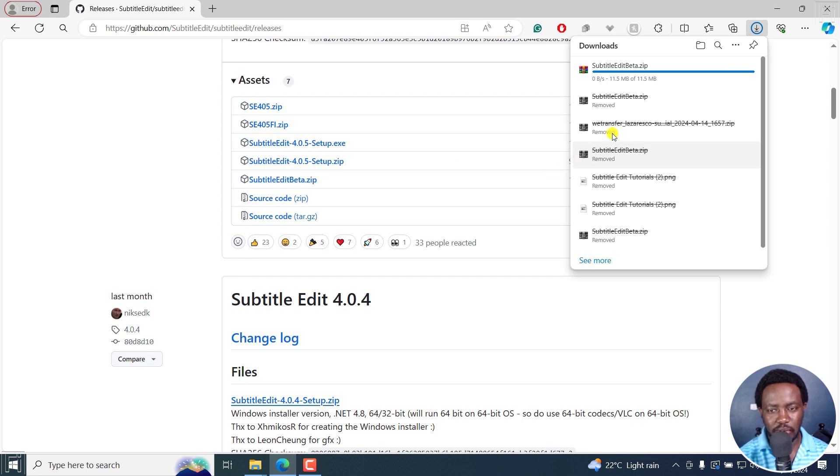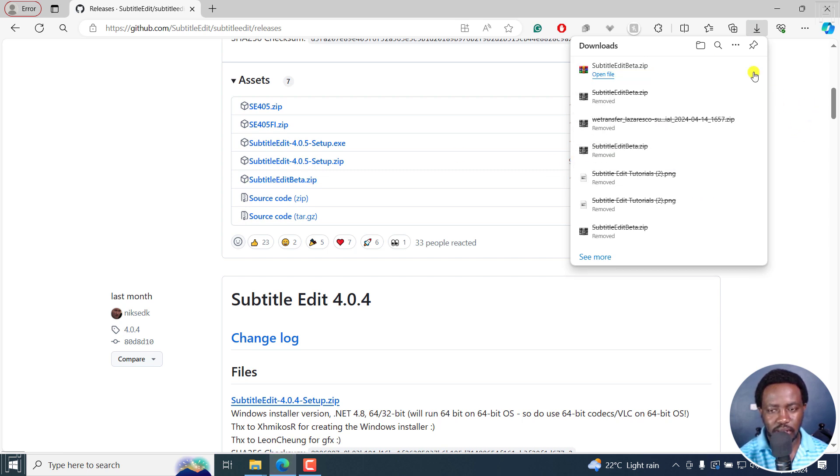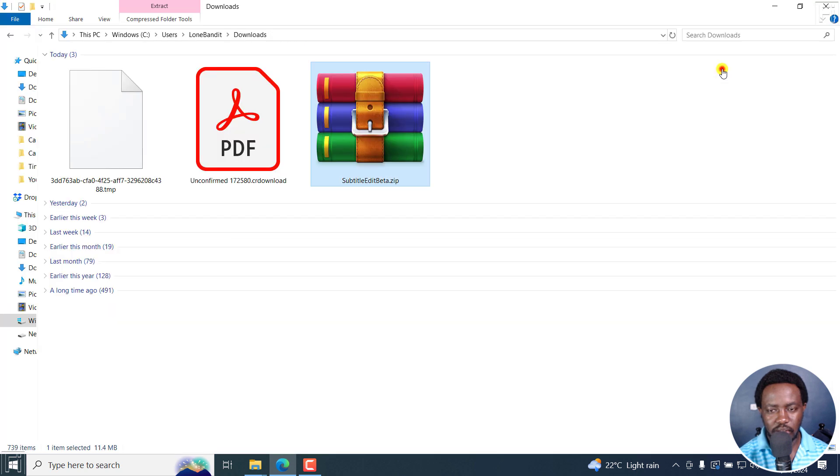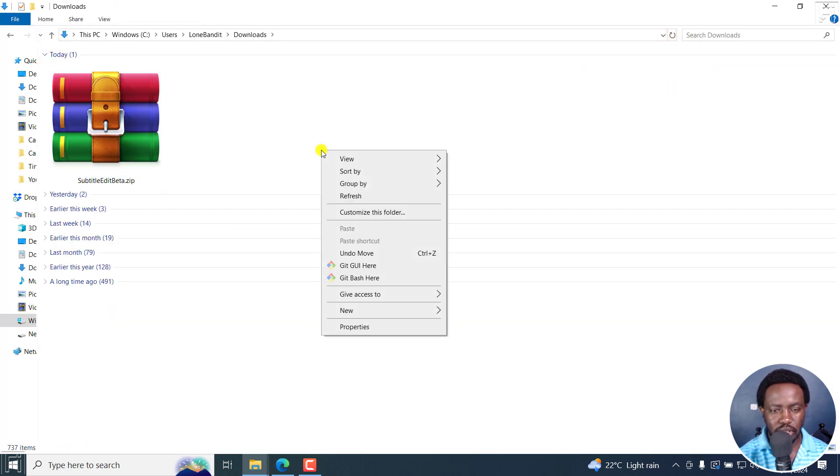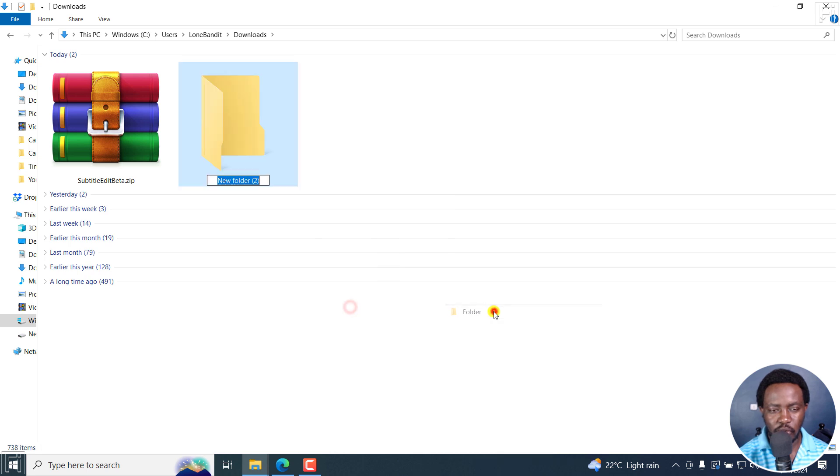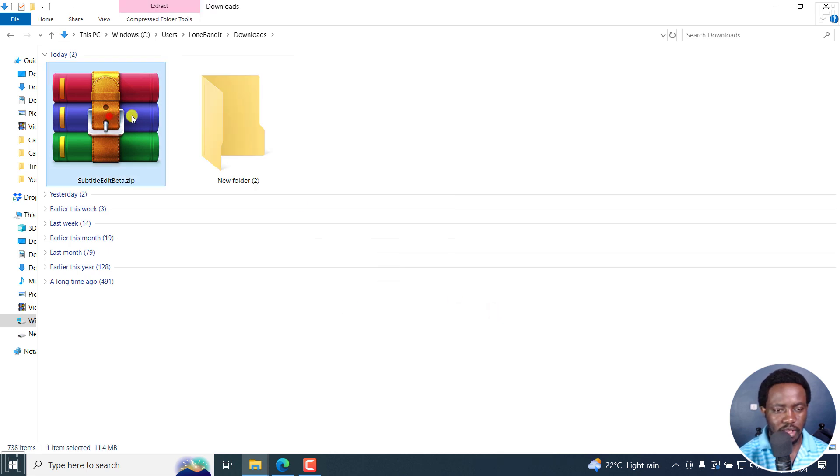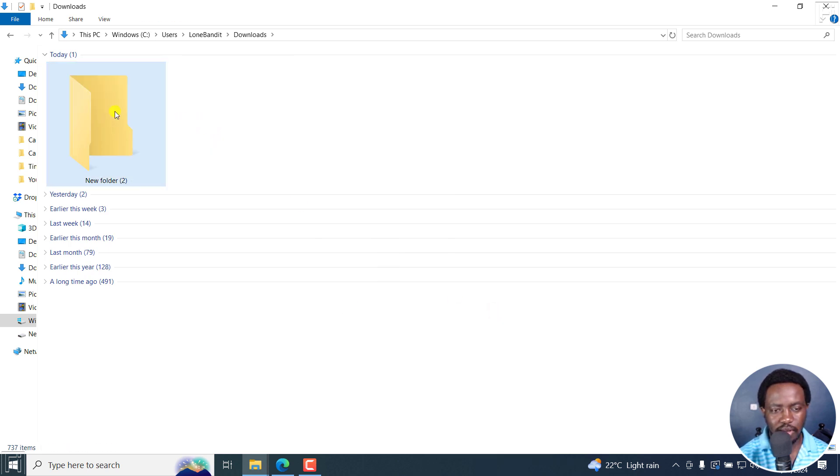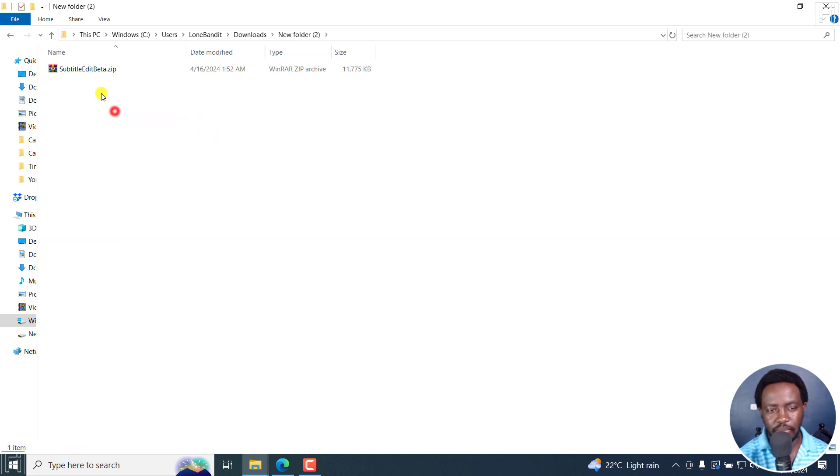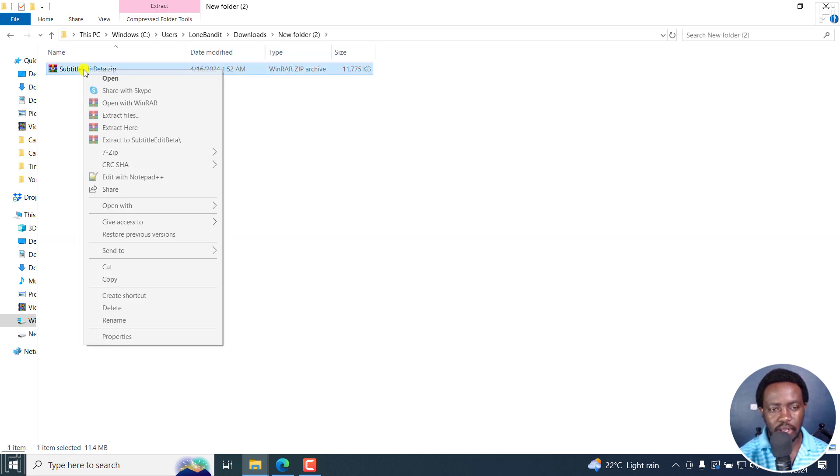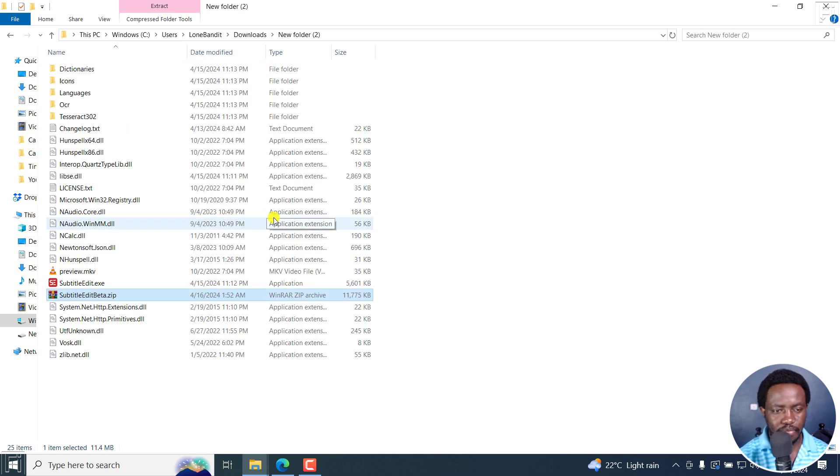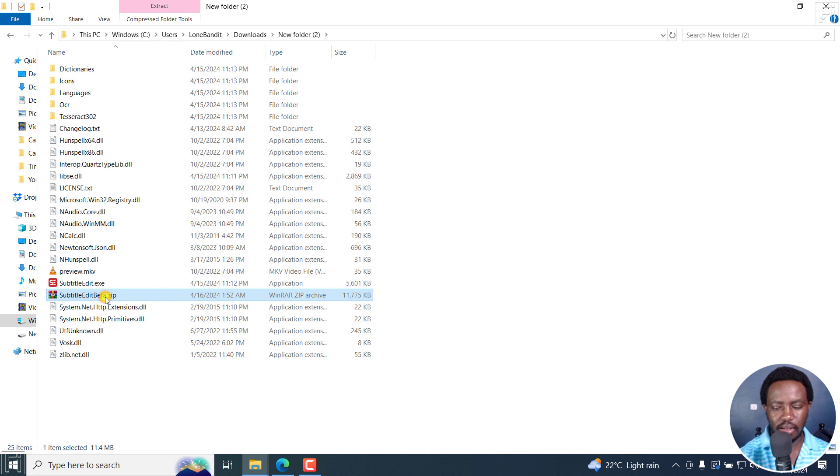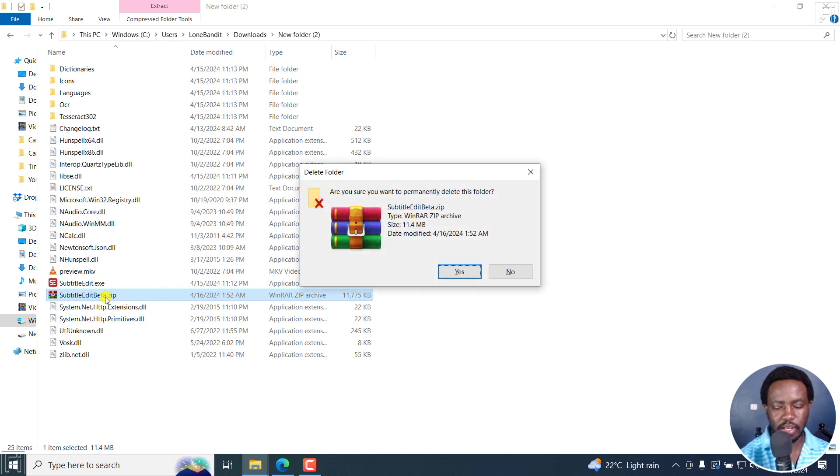Once we have the download ready, let's click on this, refresh, create a new folder and drag this here. Then let's extract the contents right here and I can delete this zipped beta file for Subtitle Edit.